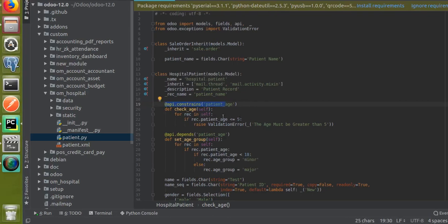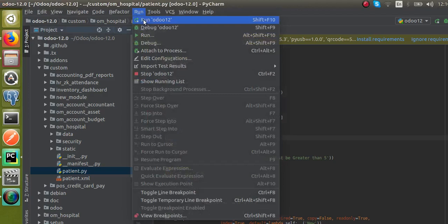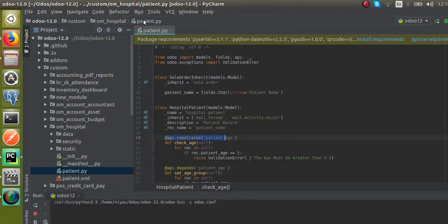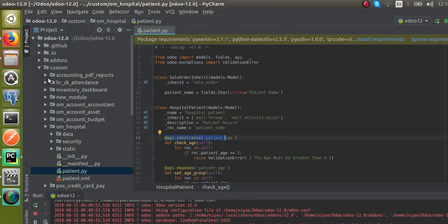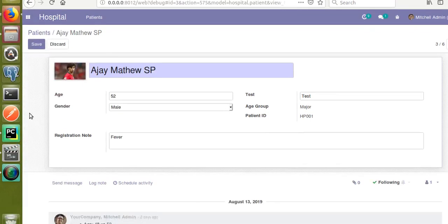Now I will restart the service as I have made changes in the Python code. I will update the module. For that I will go to the Apps menu and update the module.